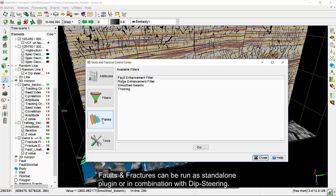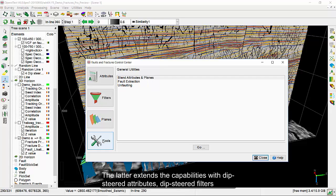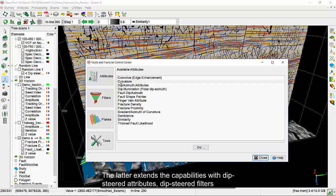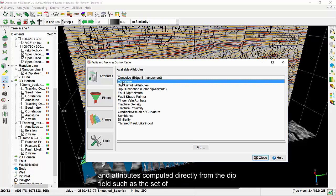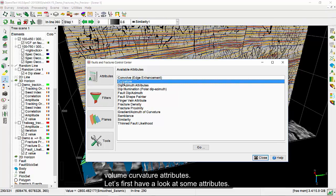Faults and Fractures can be run as a standalone plugin or in combination with dipsteering. The latter combination extends the capabilities with dipsteered attributes, dipsteered filters, and attributes computed directly from the dip field, such as the set of volume curvature attributes.